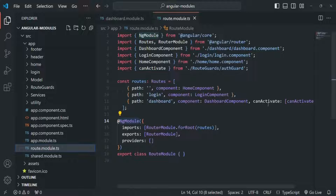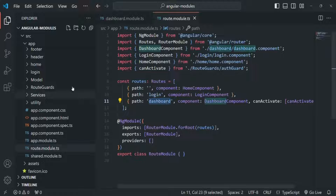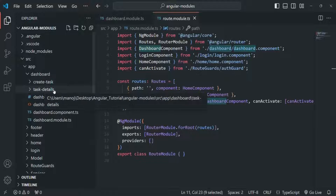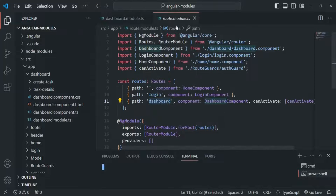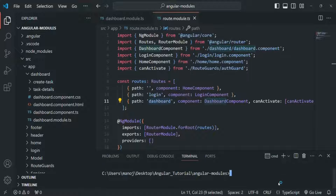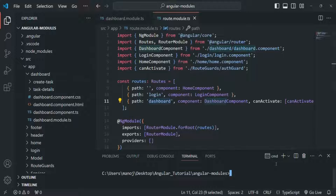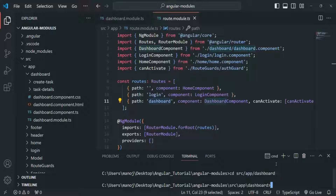Basically I want to add some child routes for this dashboard route. To do that, we are going to add some more components inside this dashboard folder. Let me open the VS Code built-in terminal and move to the dashboard folder using the CD command - from the source folder to the app folder and then to the dashboard folder. In the dashboard folder we want to create a new component using the ng generate component command, and let's call this component overview.